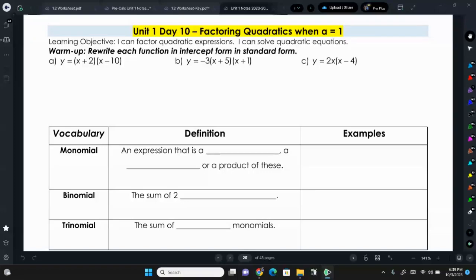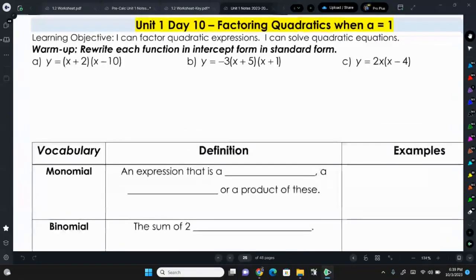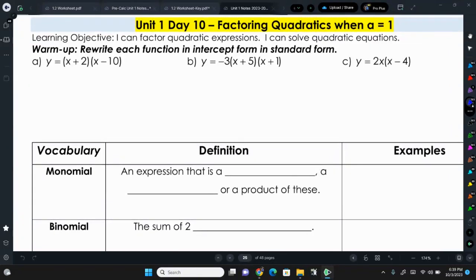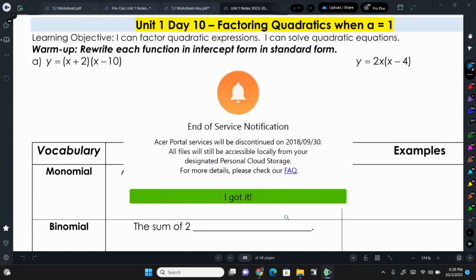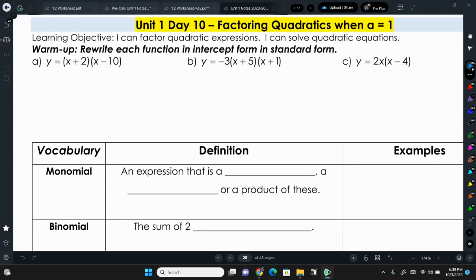Today we're going to be talking about factoring. You've factored a little bit in Algebra 1, and in Algebra 2 we're going to review that and take it to the next level. Factoring is going from standard form to intercept form of a quadratic. In our warm-up we have three quadratics in intercept form that we're going to change into standard form by foiling out.